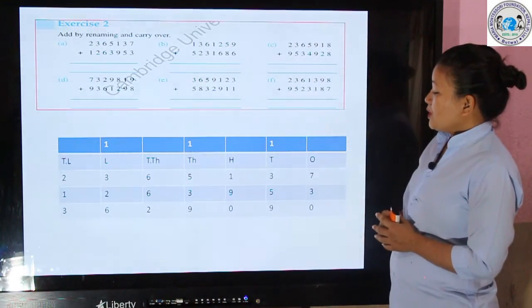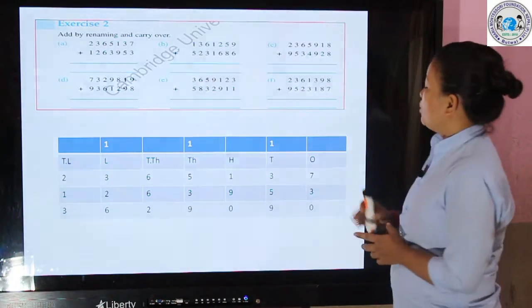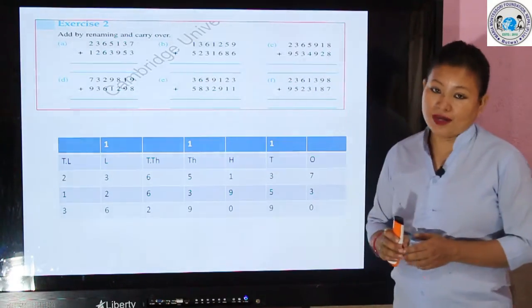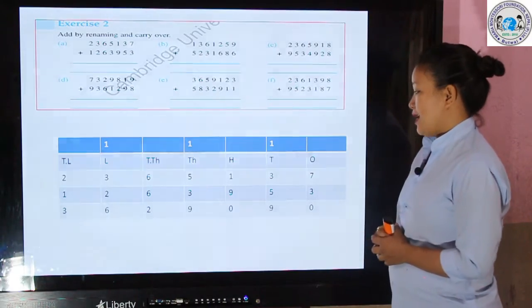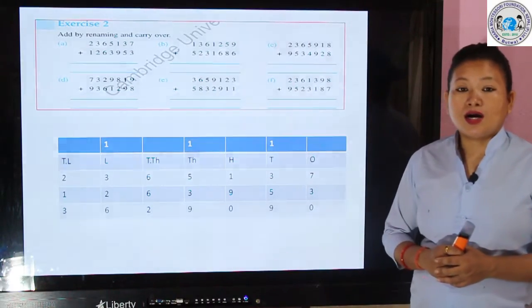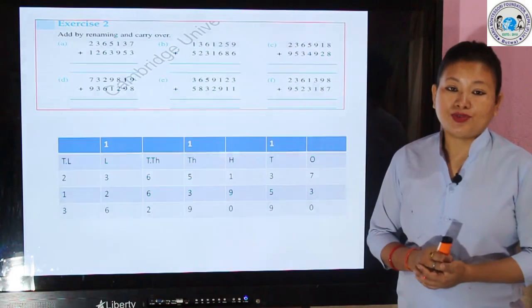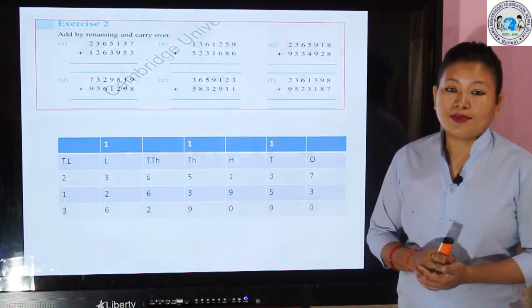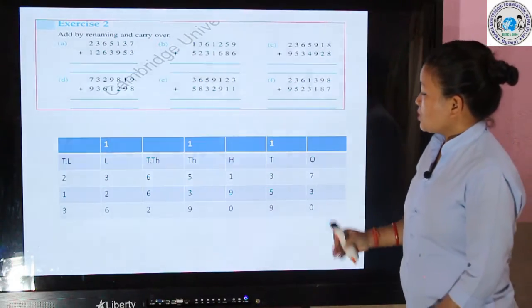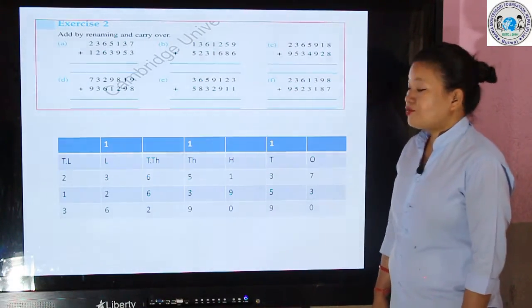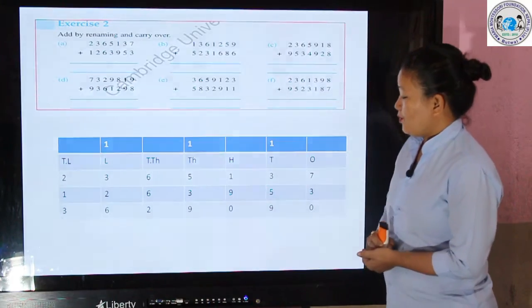This time we add the carryover 1, along with 3 and 5, and you get 9. There is no carryover here, since 9 is a single digit, so no renaming is needed. Let us go to the hundreds column.